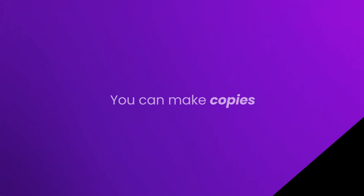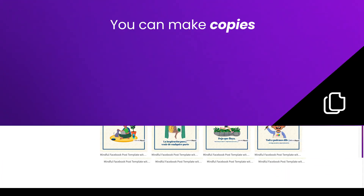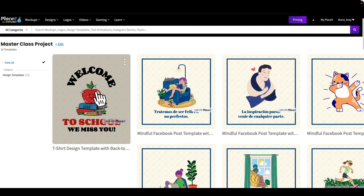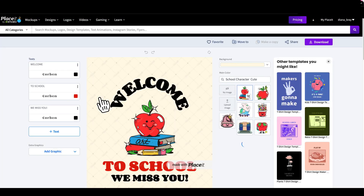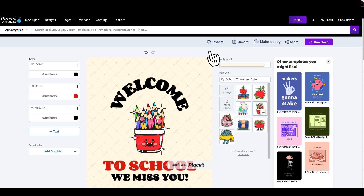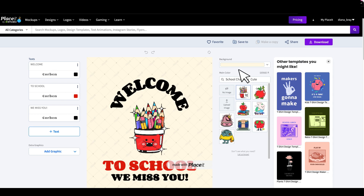Not only can you save your drafts, but you can make copies. This is great in case you want to use the same template with slightly different variations. To save a copy of your template, click on the Make a Copy icon above your image.